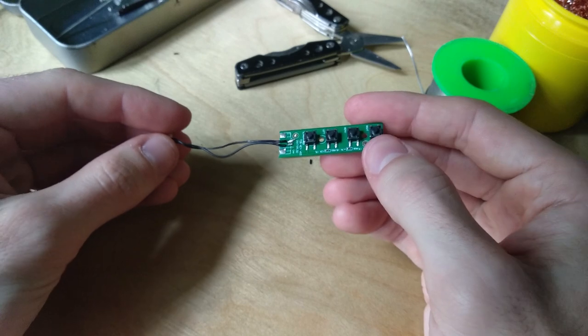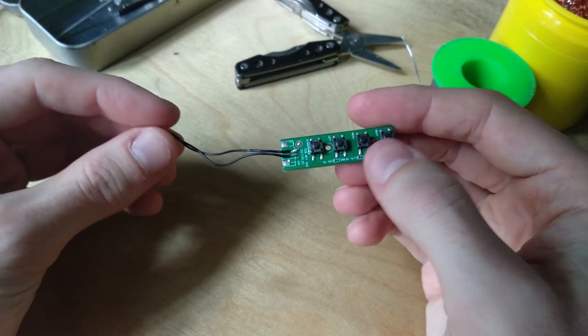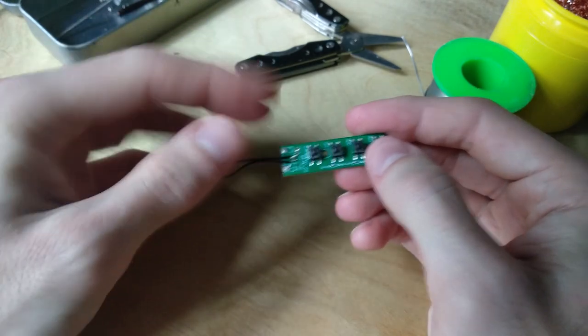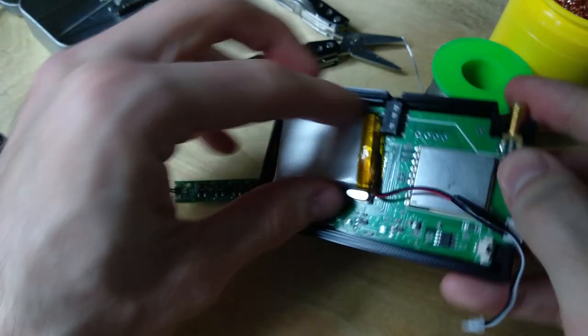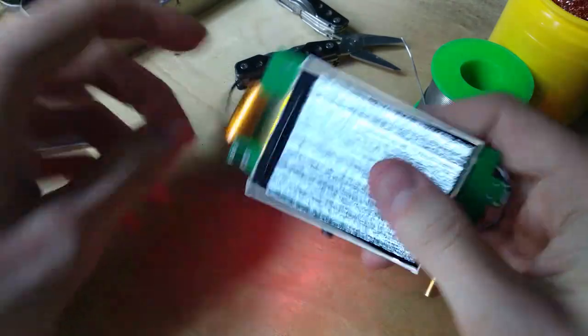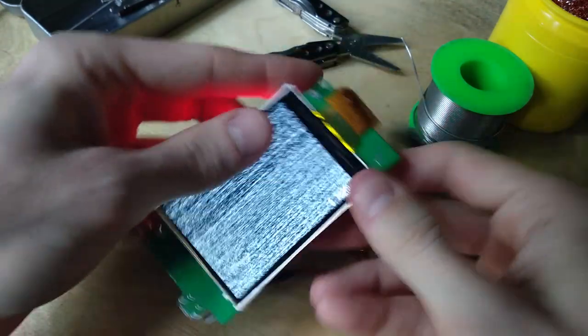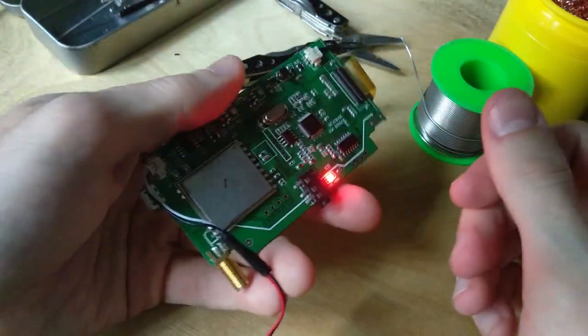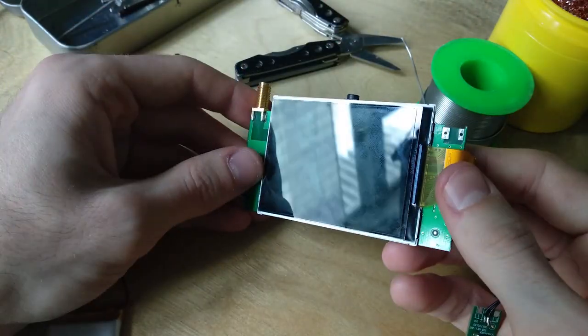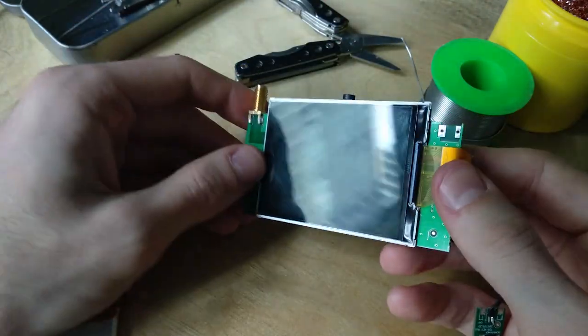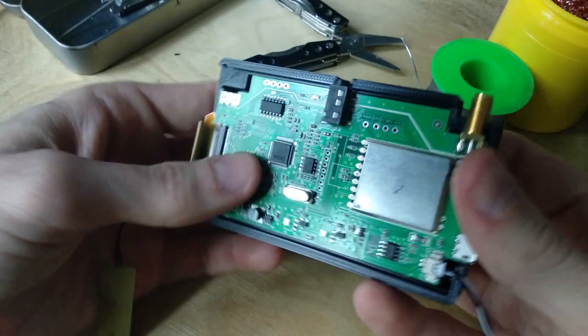Now this part is done. Let's test that everything still works. Yep, works fine. Now let's just assemble everything, and that will be it.